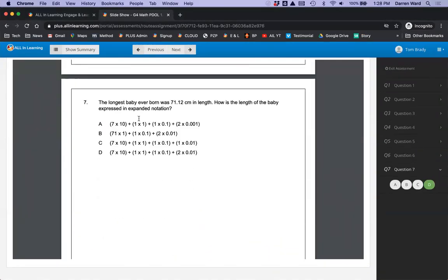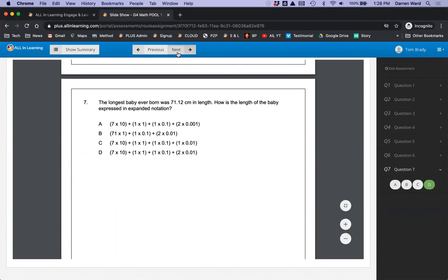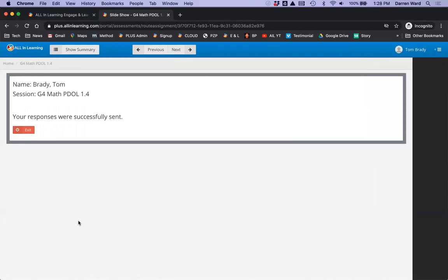Now he needs to click Next and say, I'm finished. If he has skipped a question, we'll highlight that, and he can go back to the slides and answer that question. I'm going to go ahead and click here and say, I'm finished, and his responses have been sent in.